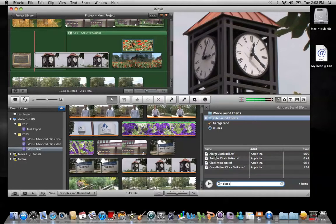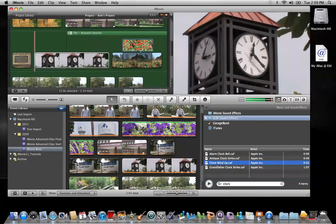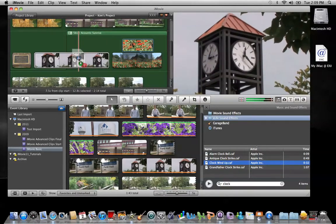It's come back with 4 options. After I listen to all 4 and choose the one I want, I'll settle on clock windup. In order to attach that to the clip up here that has the clock in it, I'll highlight it, click and drag out to the left and drop it on top of the clip with the clock.